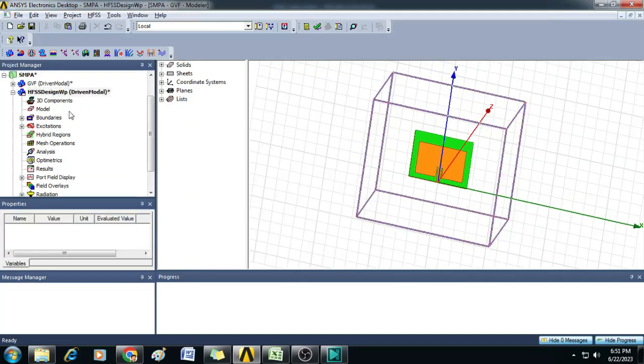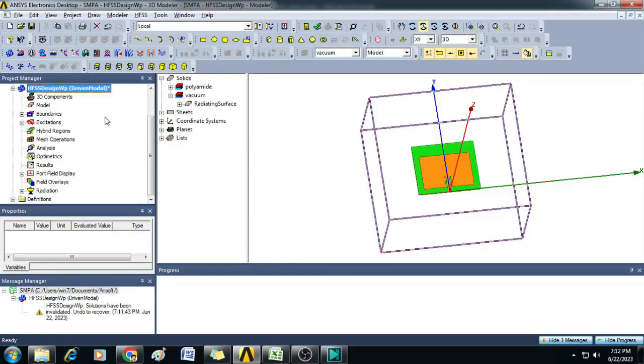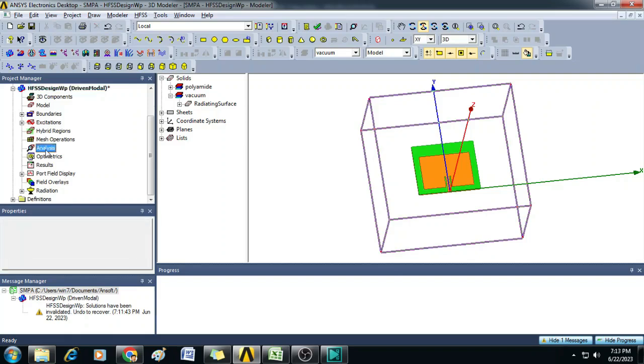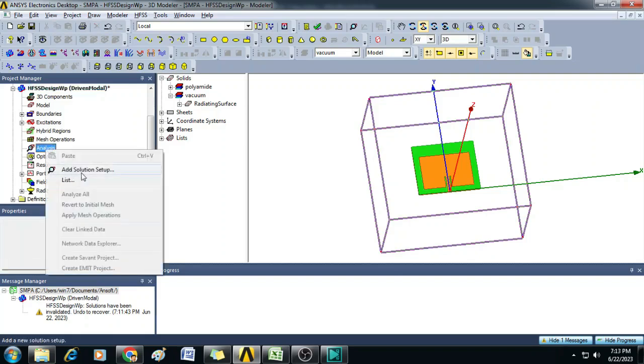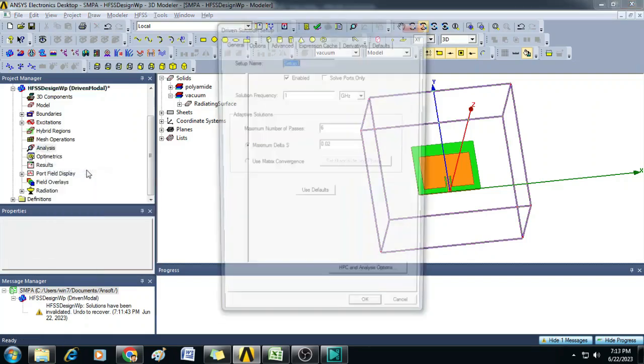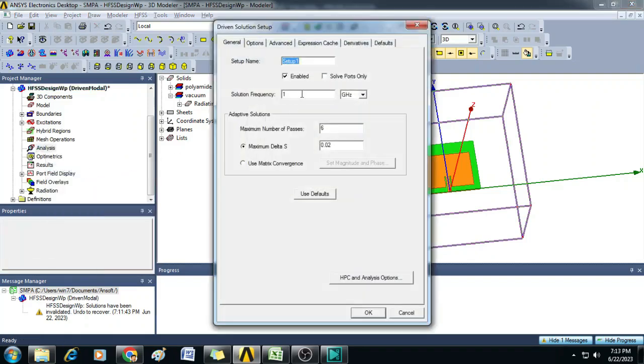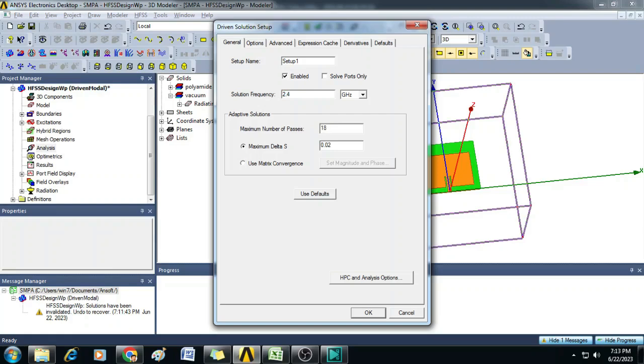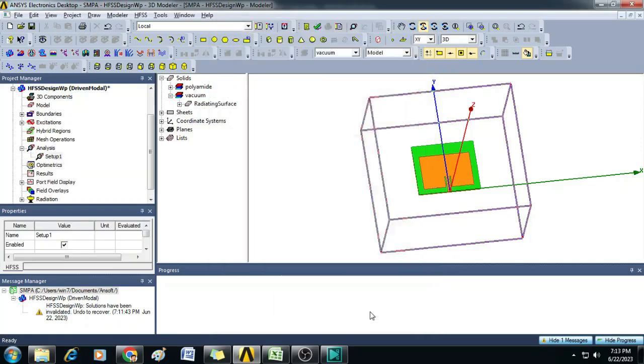To plot gain and efficiency plots, we need to first create a far field analysis setup. To do that, first let us go to Project Manager, right click on Analysis and click on Add Solution Setup. Here you can mention your solution frequency. In this case I am giving 2.4 GHz and you can give the maximum number of passes as 18, then click OK.